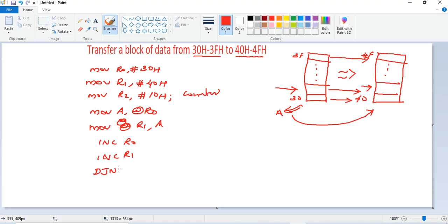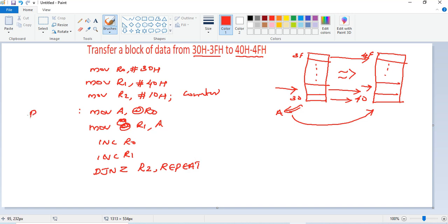To check whether the count has reached zero, we use DJNZ — Decrement and Jump if Non-Zero — with R2 as the counter. The REPEAT label is placed at MOV A, @R0, so execution jumps back there if R2 is non-zero. Each iteration gets data from 31h, 32h, 33h... and places it into 41h, 42h, 43h..., decrementing the counter each time until all 16 bytes are transferred.